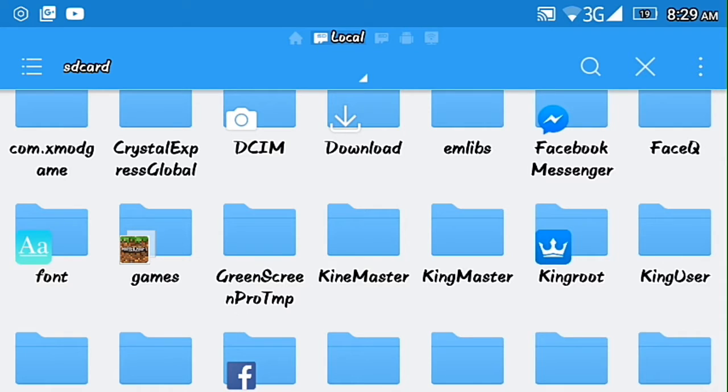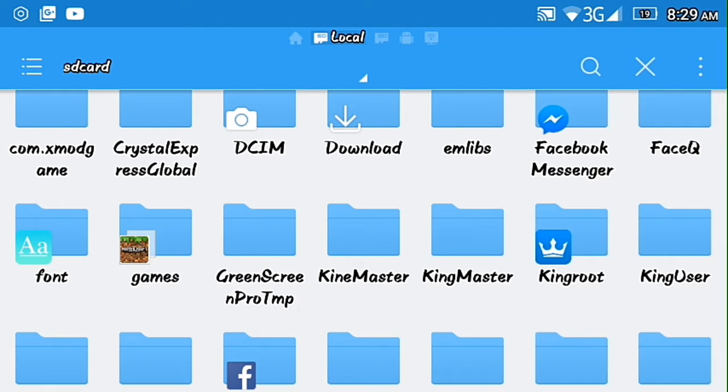ES File Explorer, any file manager that can extract a zip file. First thing you need to do is to go to your games.